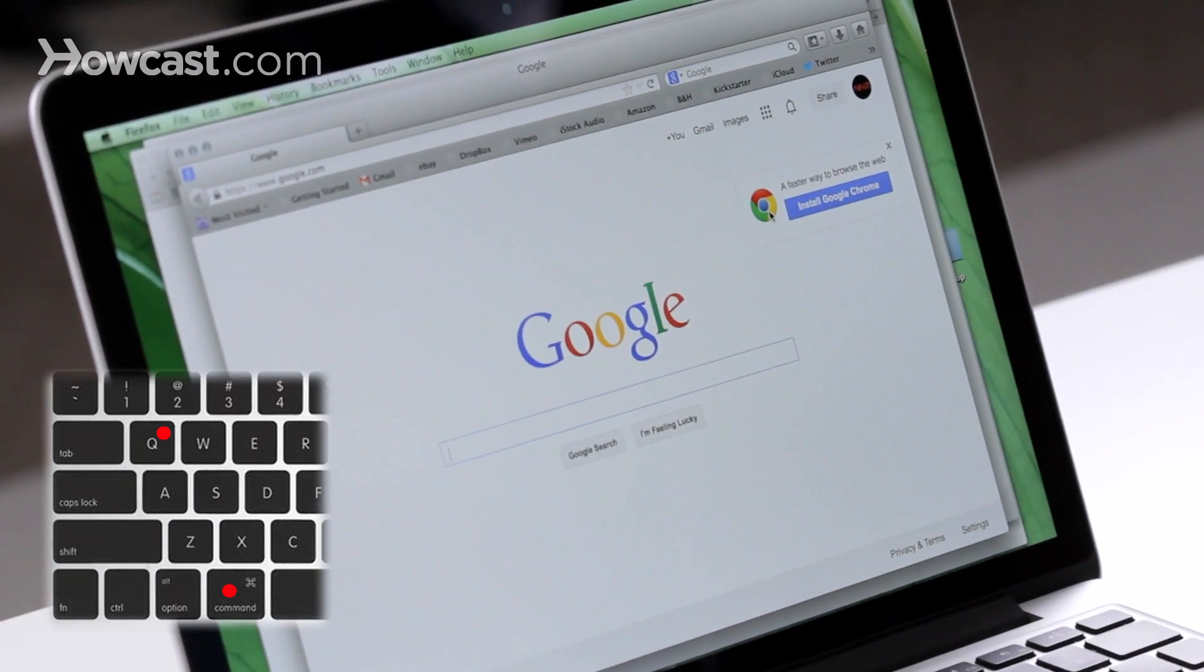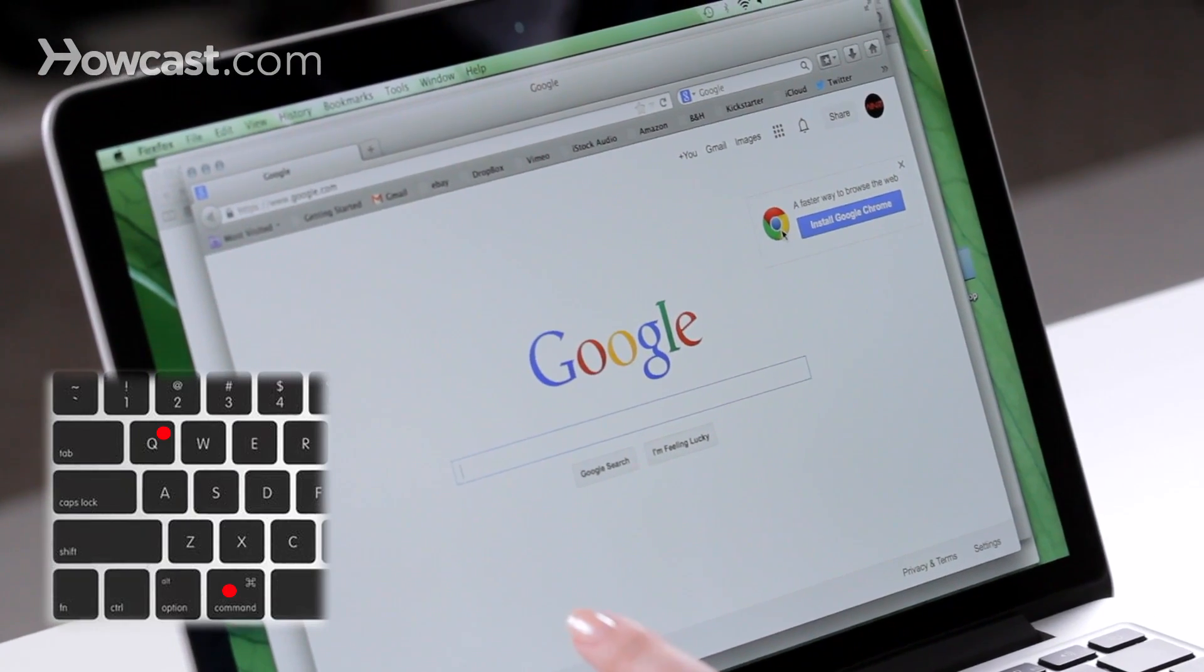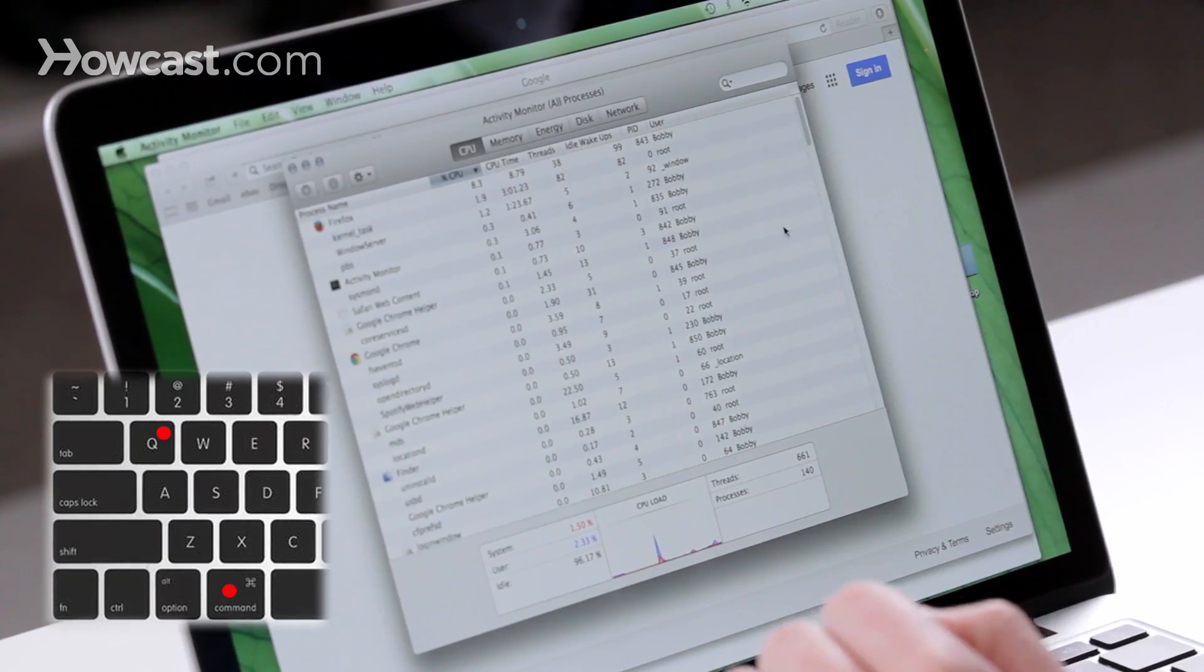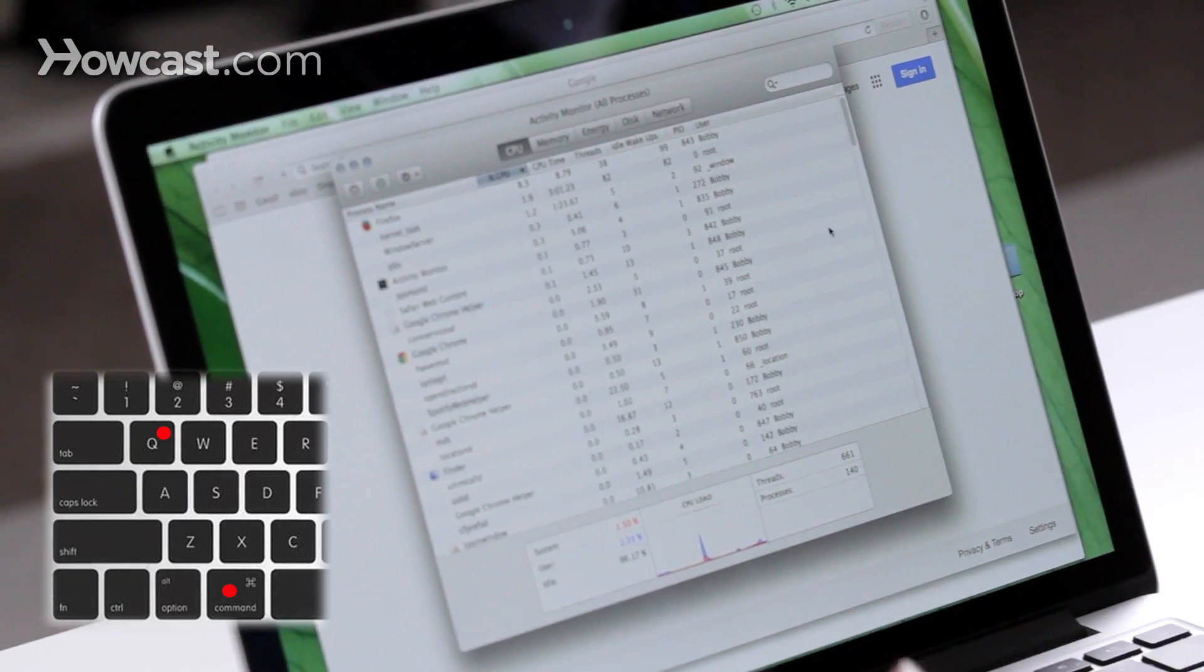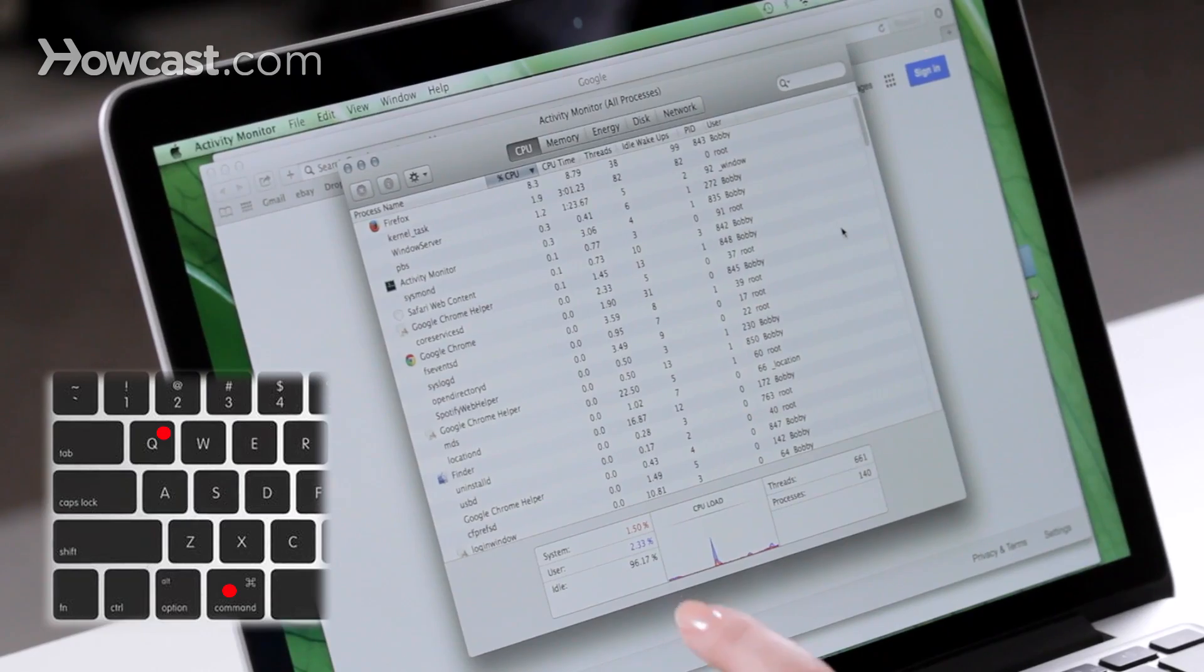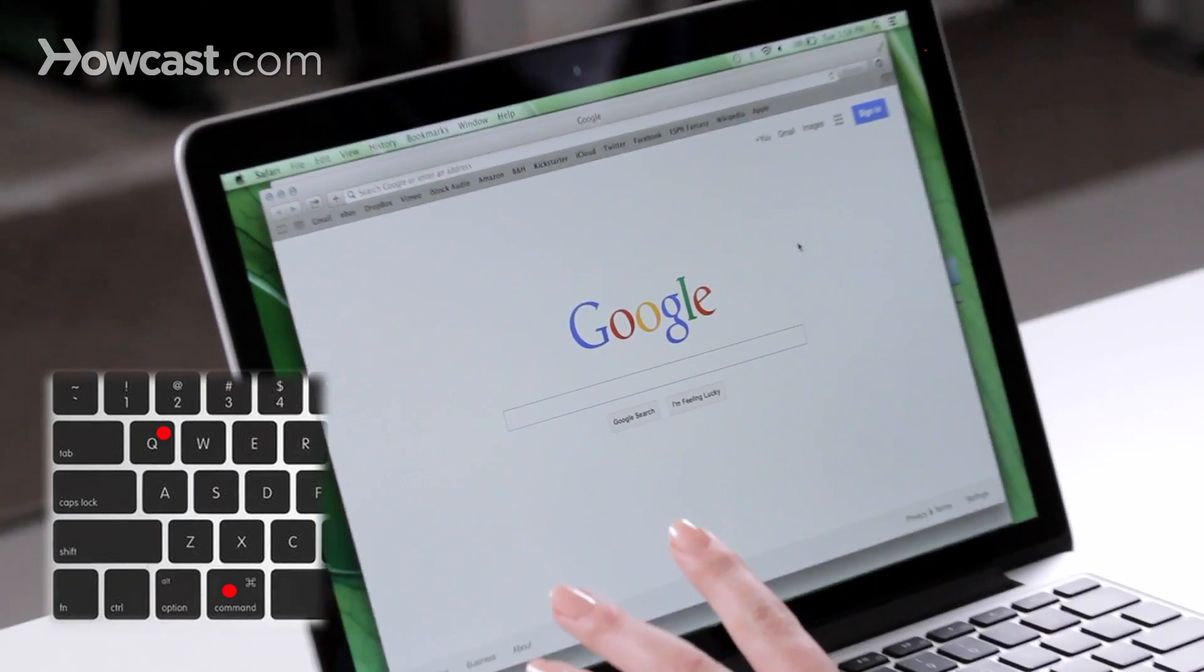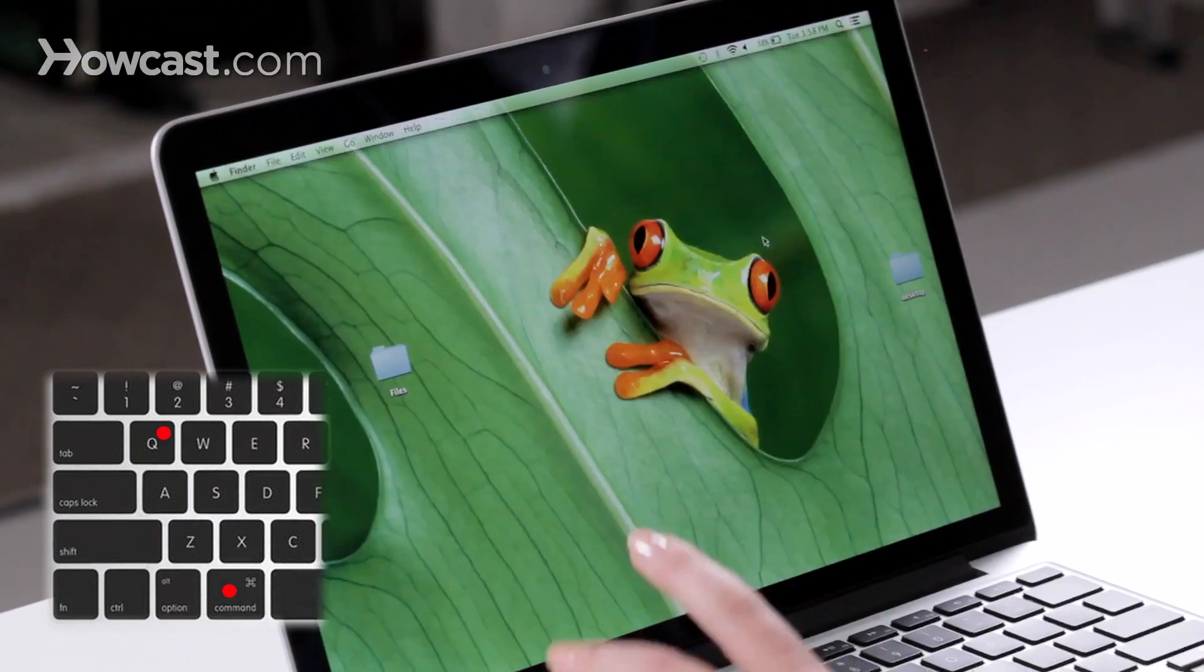So I hold down Command and click Q, and it quits the whole program. And I can do that all the way through for all the things I have open.